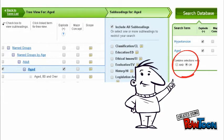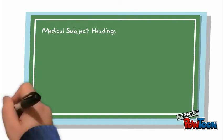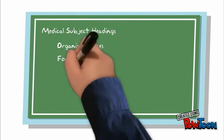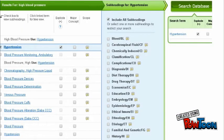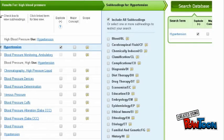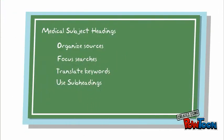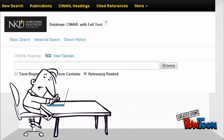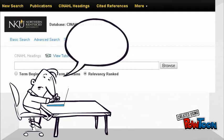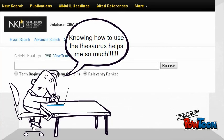This tells the database to retrieve articles about hypertension and the aged population. Let's review. MESH headings are used in many medical resources to organize sources and help you retrieve more relevant results. Use the headings feature to translate your keywords into the appropriate terminology for the database. Keep it basic or use some of the more advanced features, like major concepts or subheadings, to further focus your search. The use of subject headings is a powerful and advanced searching feature. Andrew still finds value in using keywords, but he has also found great value in learning the proper MESH subject headings for certain concepts.